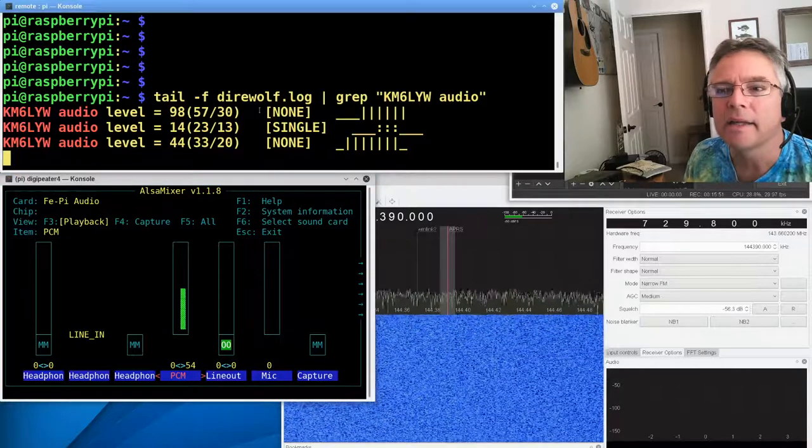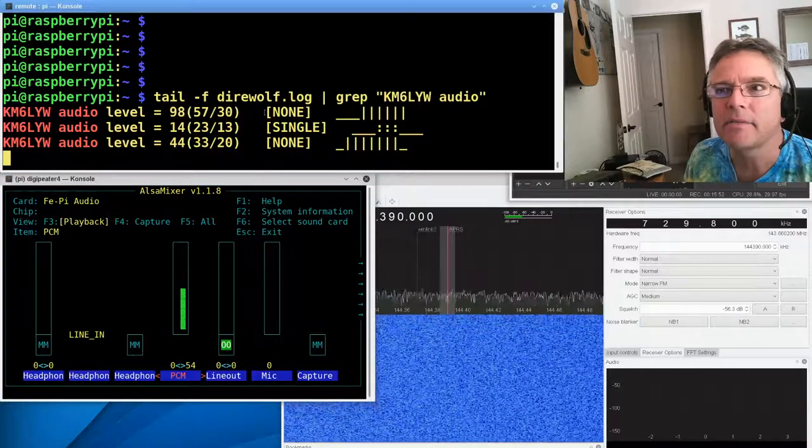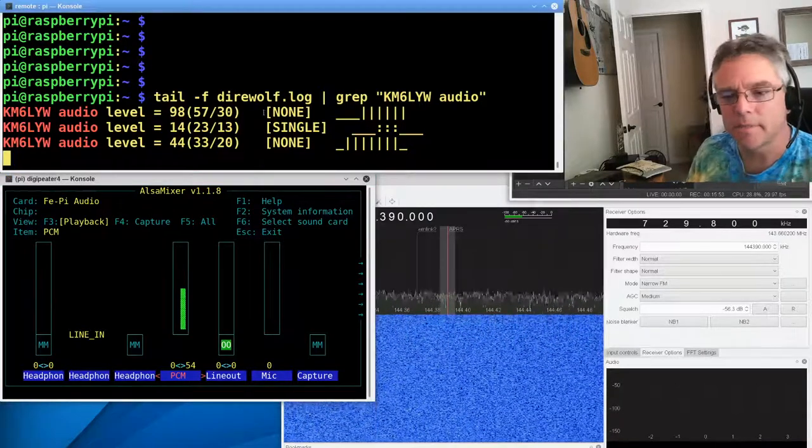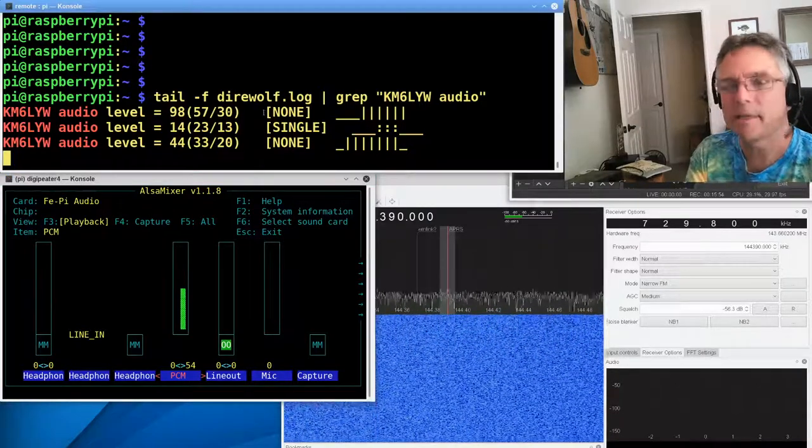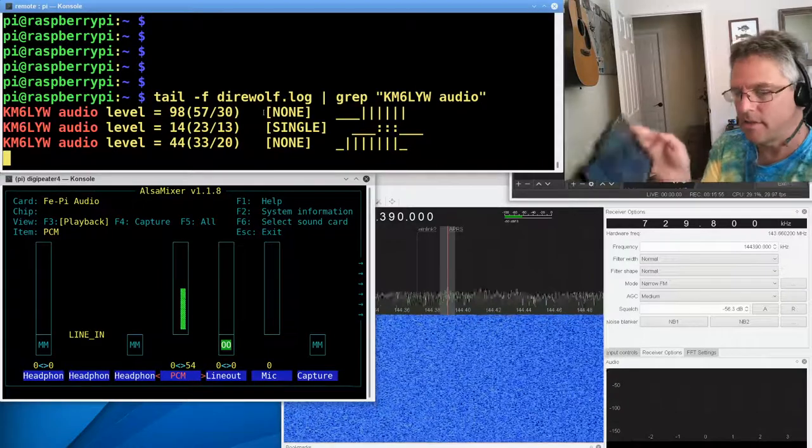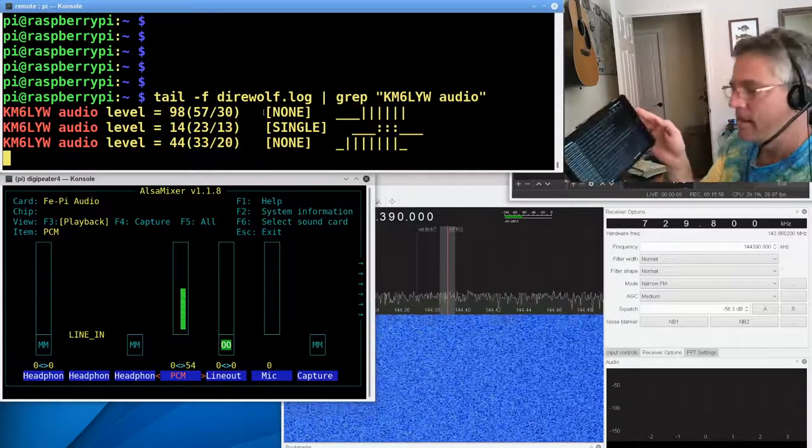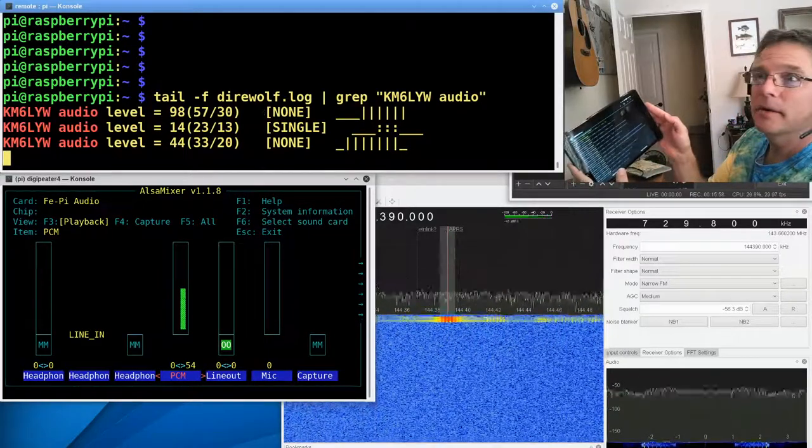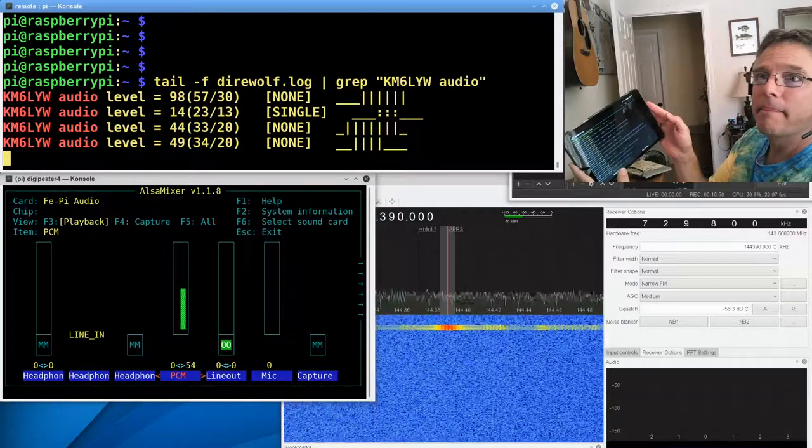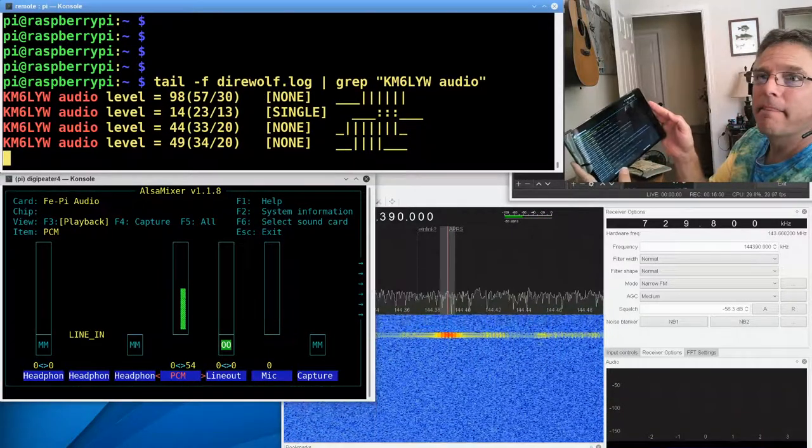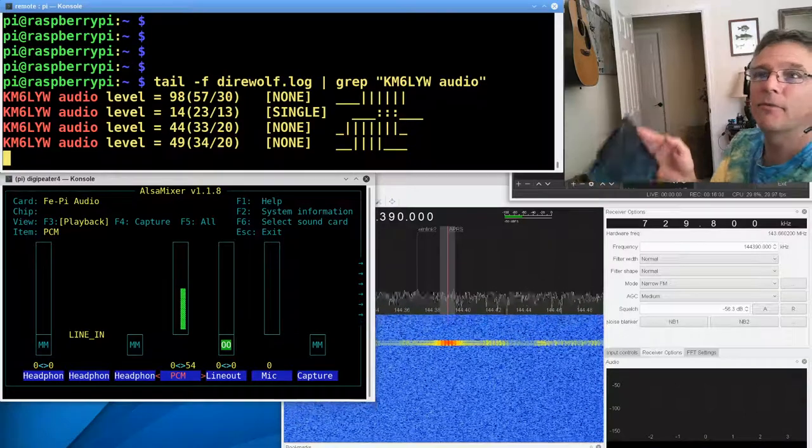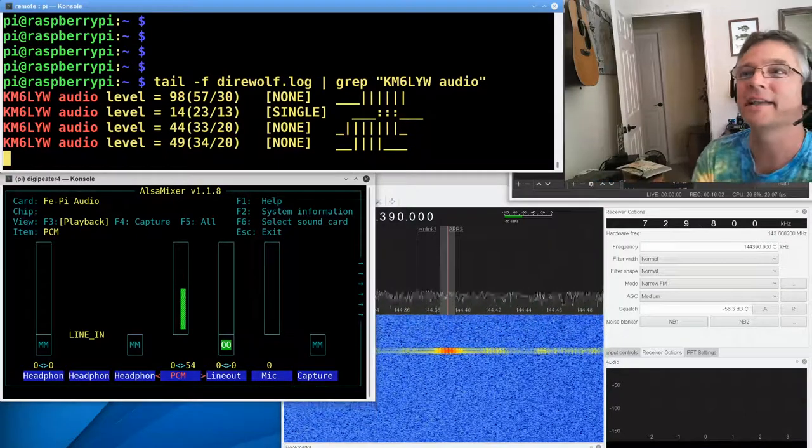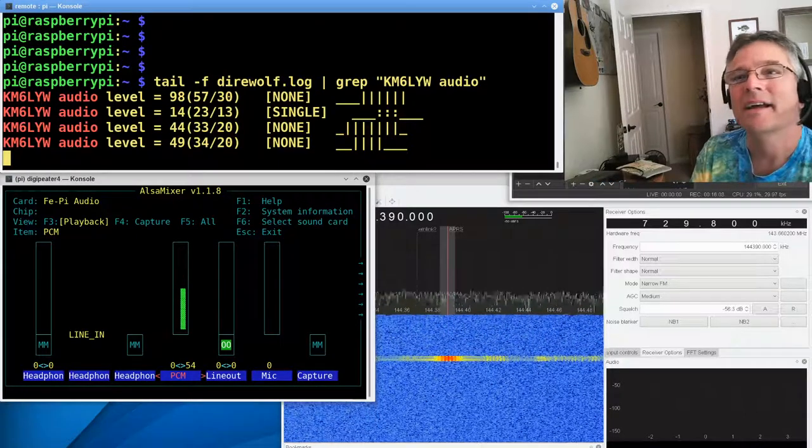And I can just, 54 is good. So let me transmit another packet. Let me see if we can get 50, which is what we want. All right, we got 49 that time.